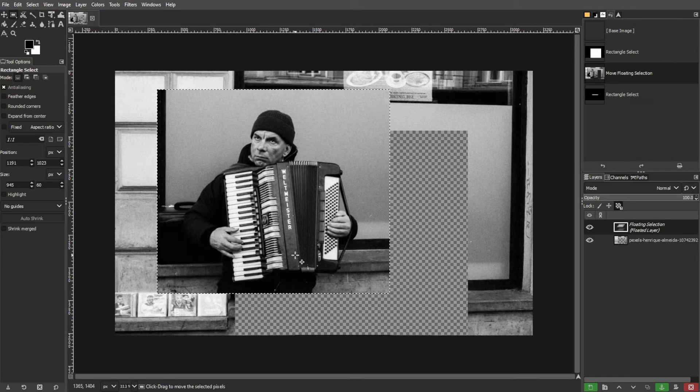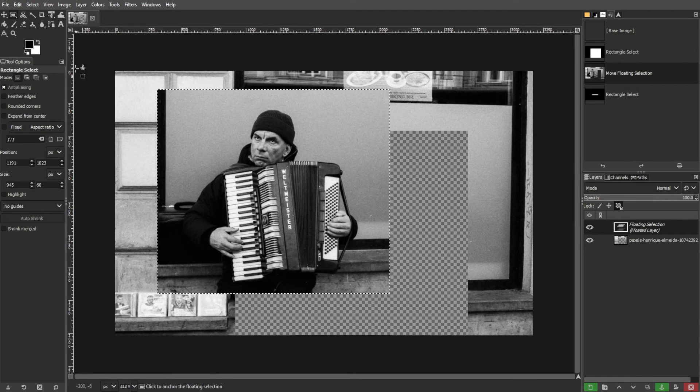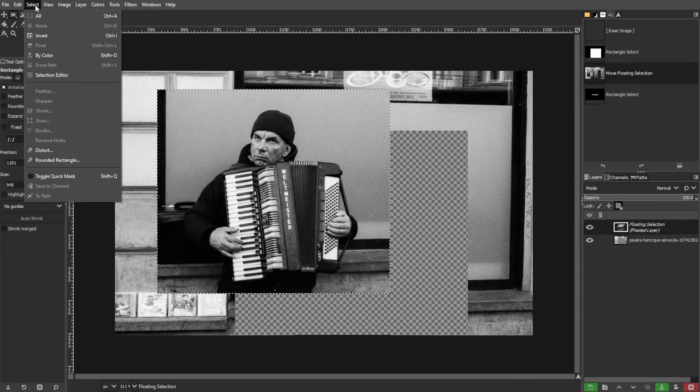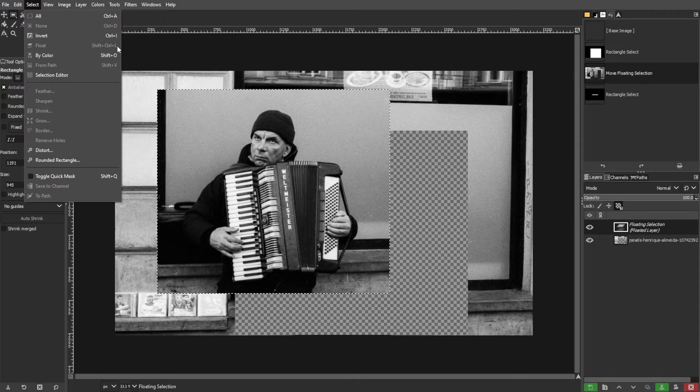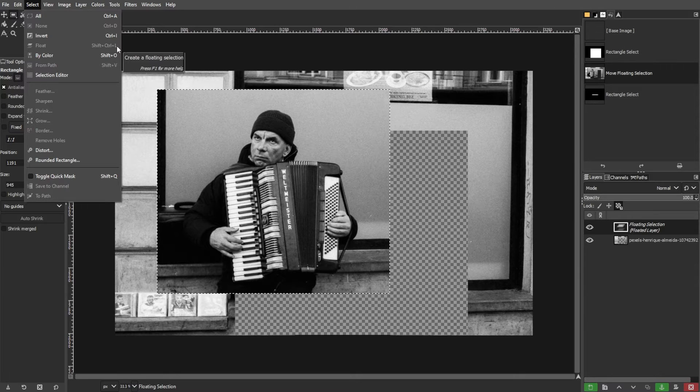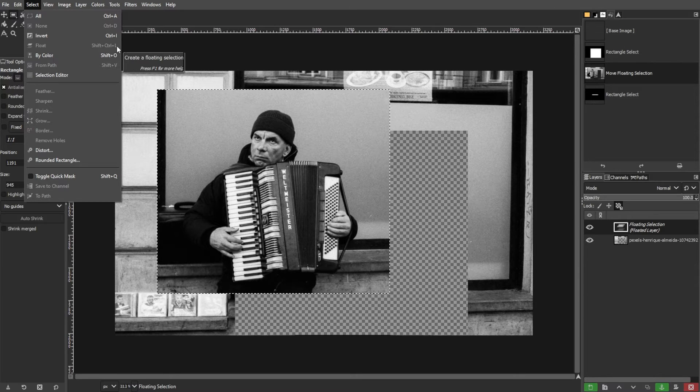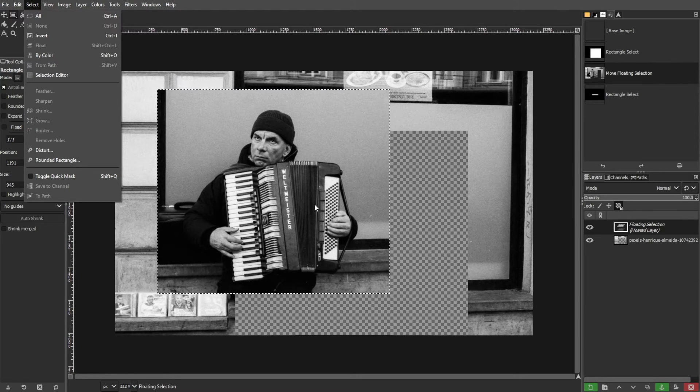Alternatively, you can use the Select menu and choose Float or simply press Ctrl-Shift-L or Command-Shift-L on Mac OS.